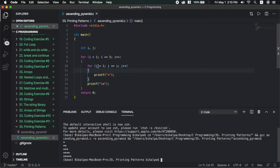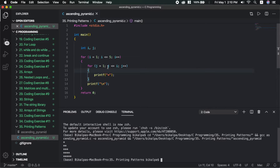Let me do a dry run. When i equals 1, this is the first row. J equals 1, and we check: 1 is less than or equal to 1 — this is true — so we print an asterisk. Next, j++ makes j equal to 2. Now 2 is less than or equal to 1 — this is false — so the inner loop exits. The first row prints one asterisk.